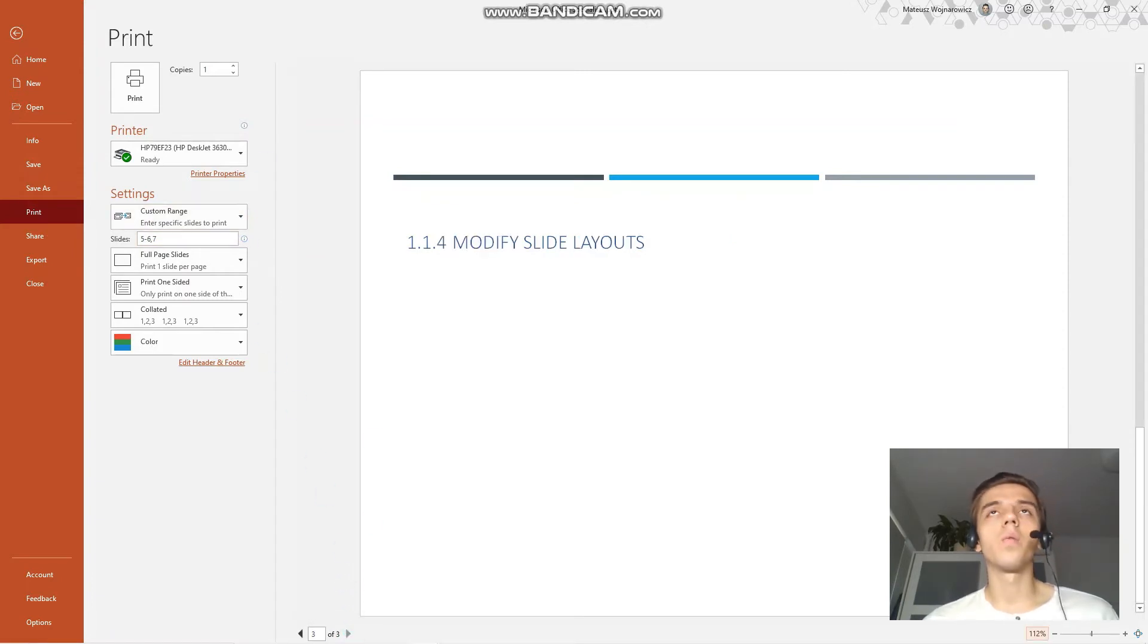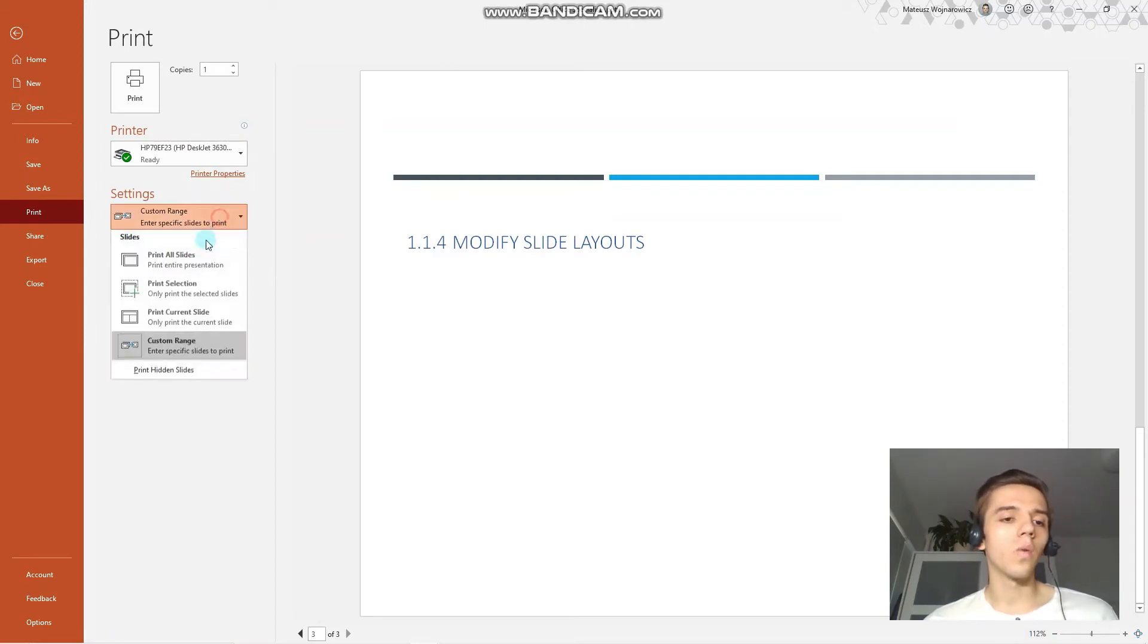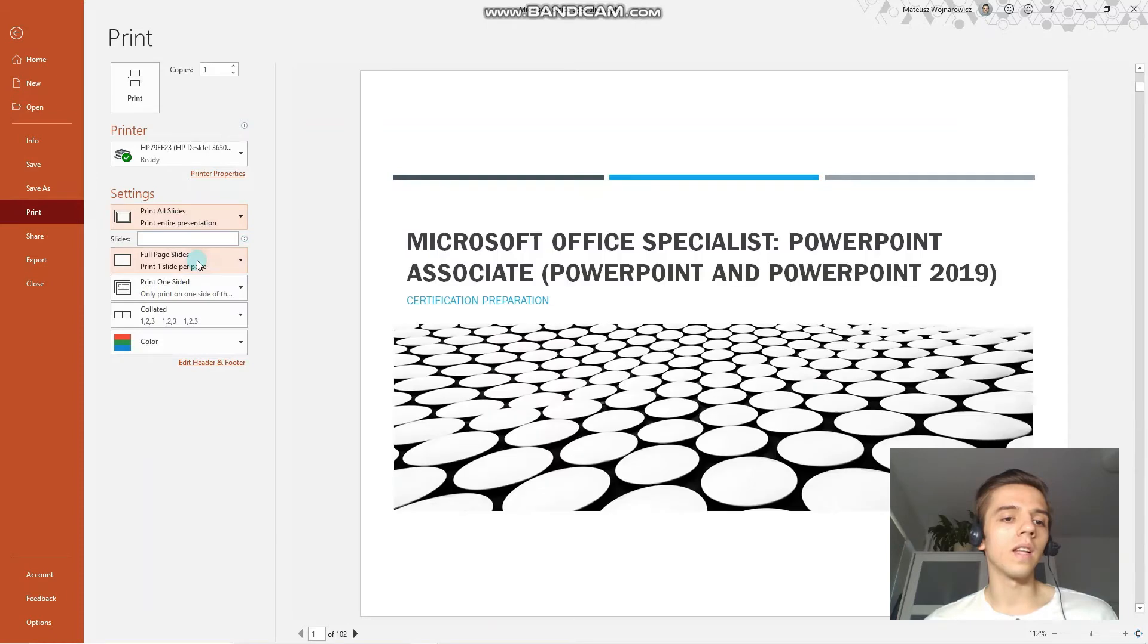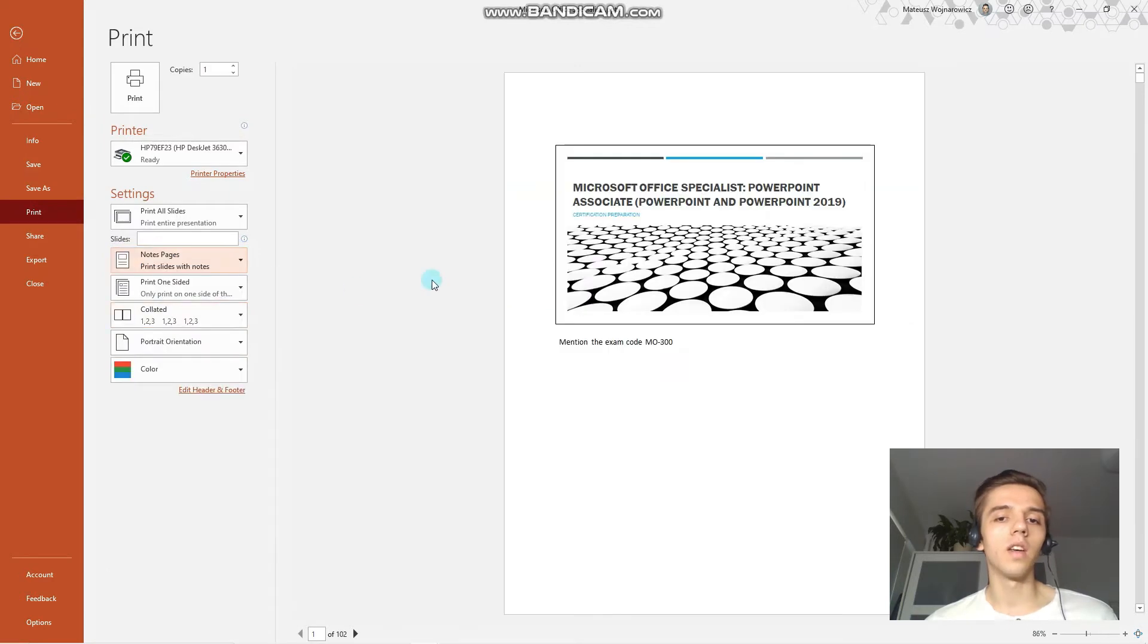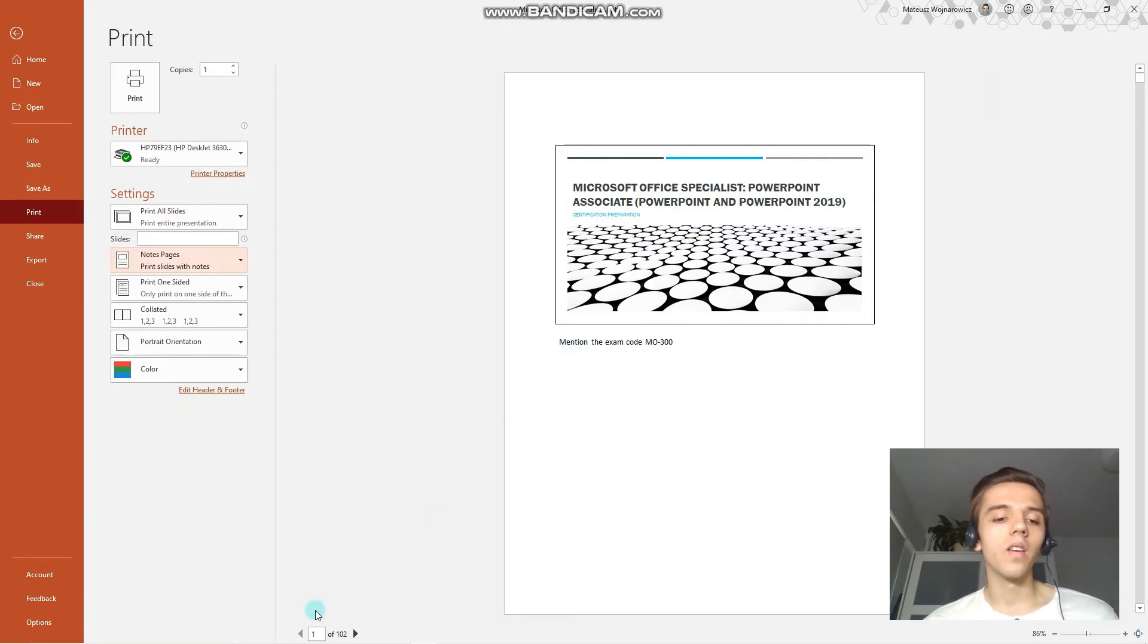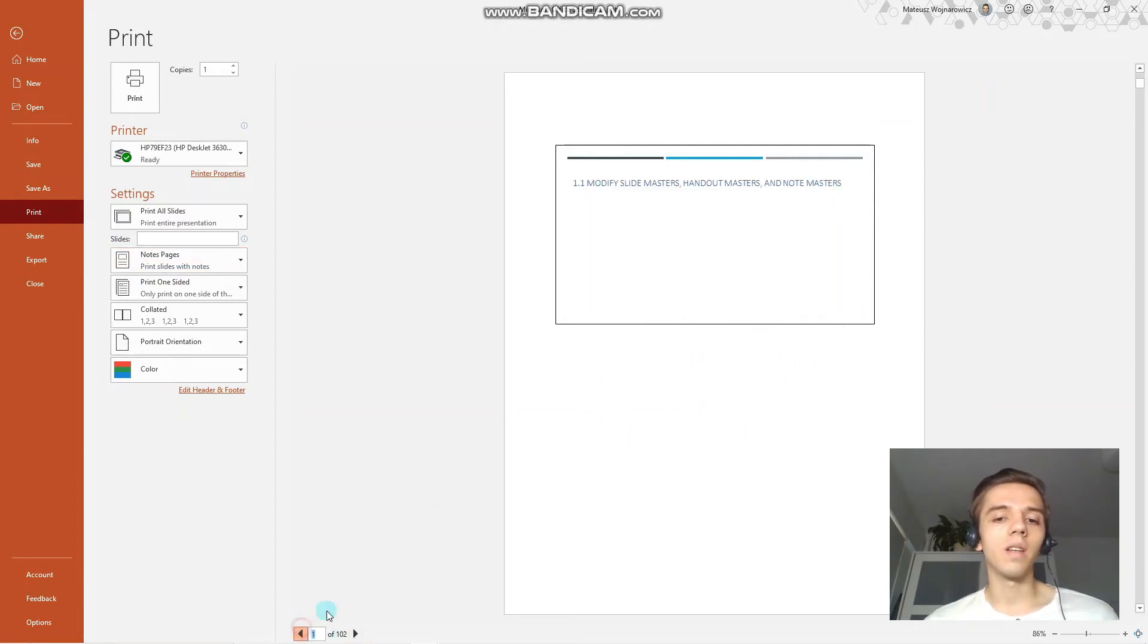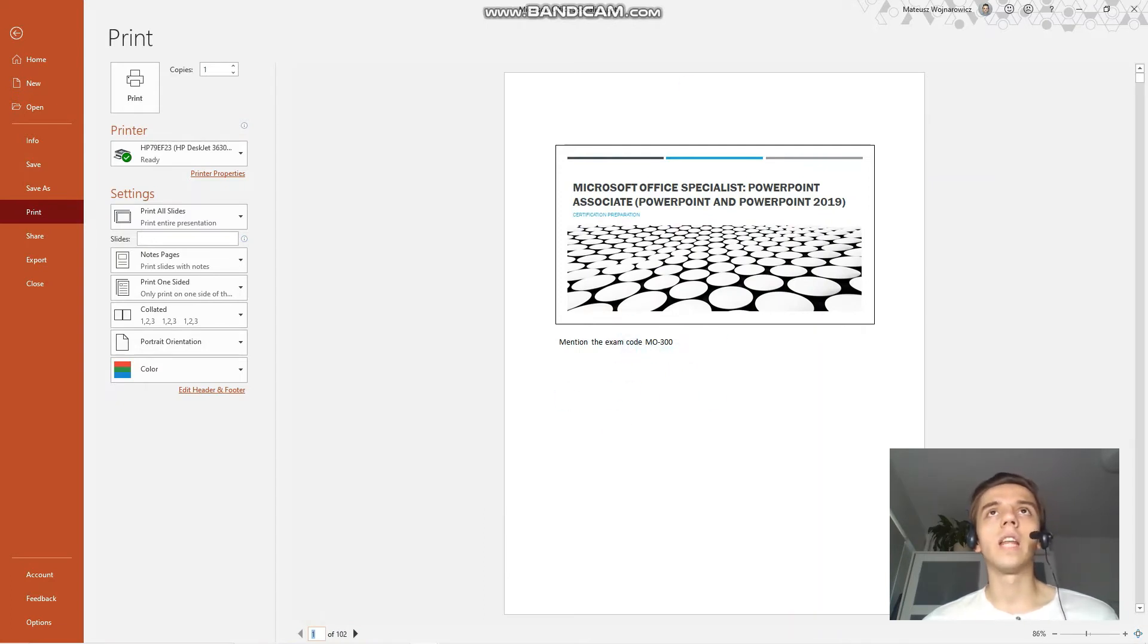Next up, we have to learn how to print notes pages. Let's just choose all slides, and here you have the option to choose the notes page. Then PowerPoint would print all the slides alongside with notes down below. We can see, for example, on the first slide we have our speaker note.